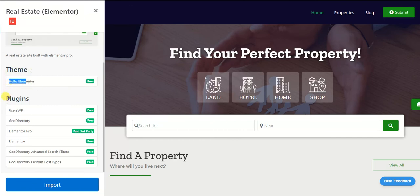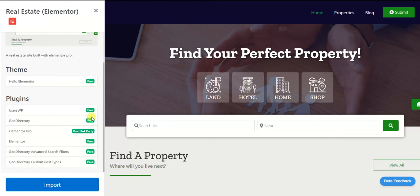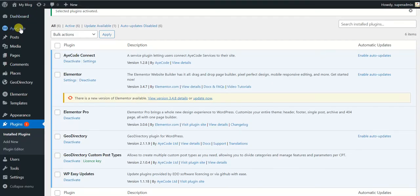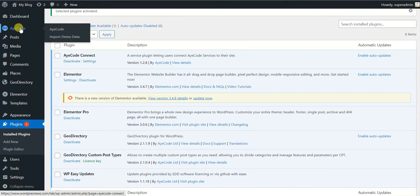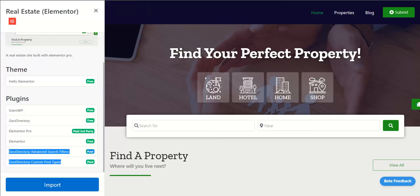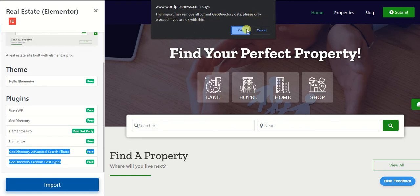So to make this real estate demo work, I need a theme Hello Elementor which is free, and I need these plugins. Some of them are paid and some of them are free. These two plugins are actually the add-ons which you will get when you buy the membership of GeoDirectory. So if you haven't installed the AyeCode in here, then you won't be able to import the data. So just click on Import here and this says it will remove all current GeoDirectory data and it will overwrite all the files.